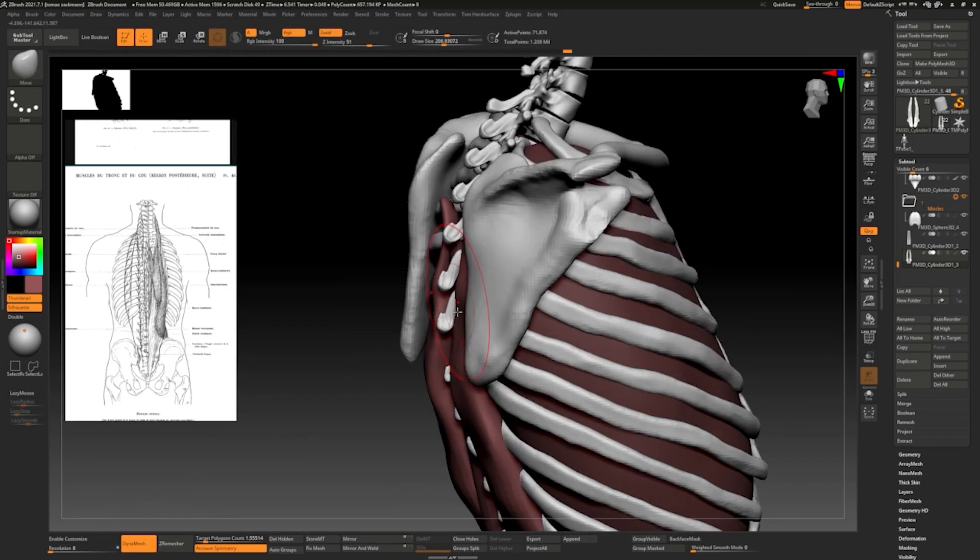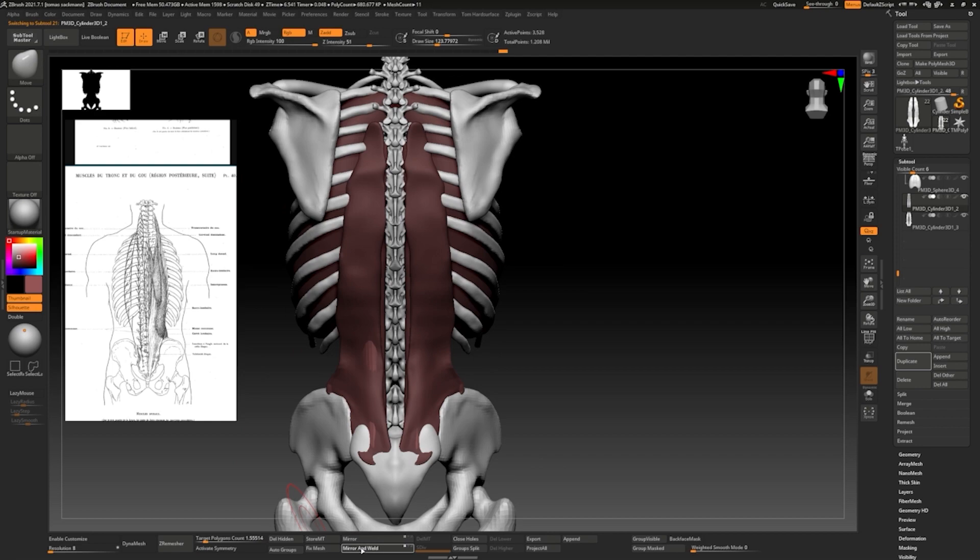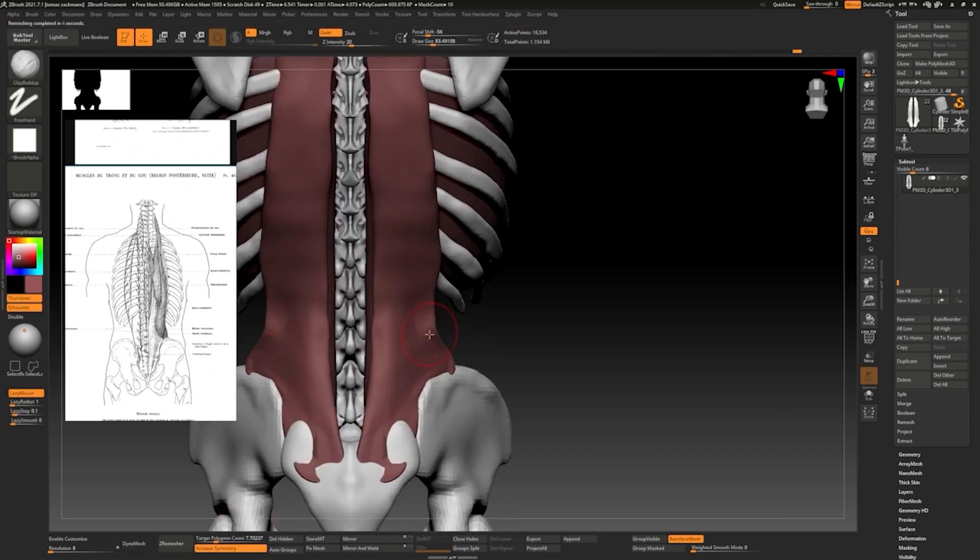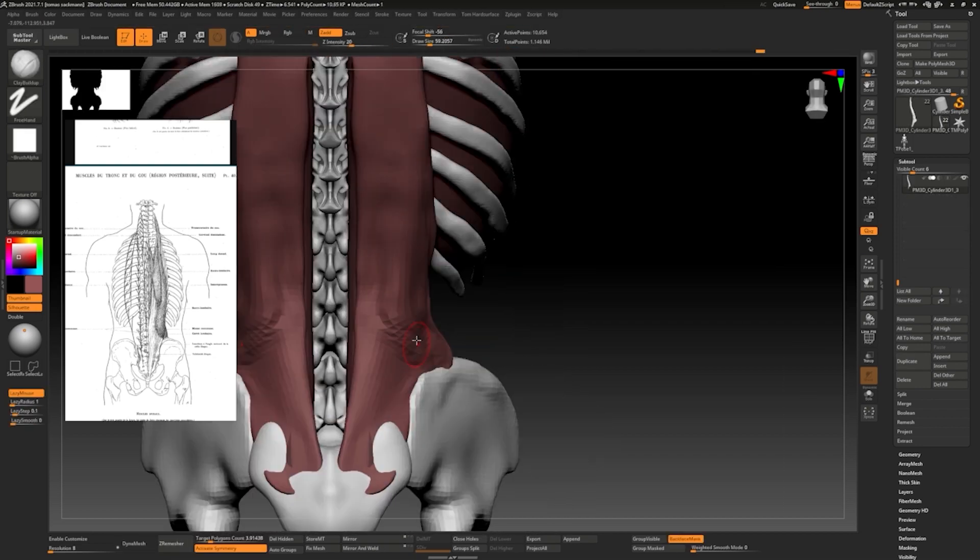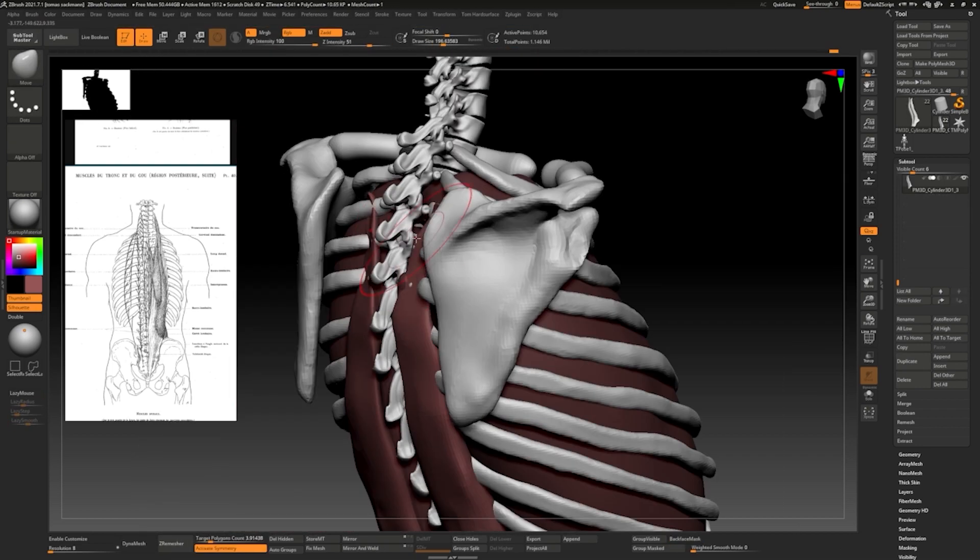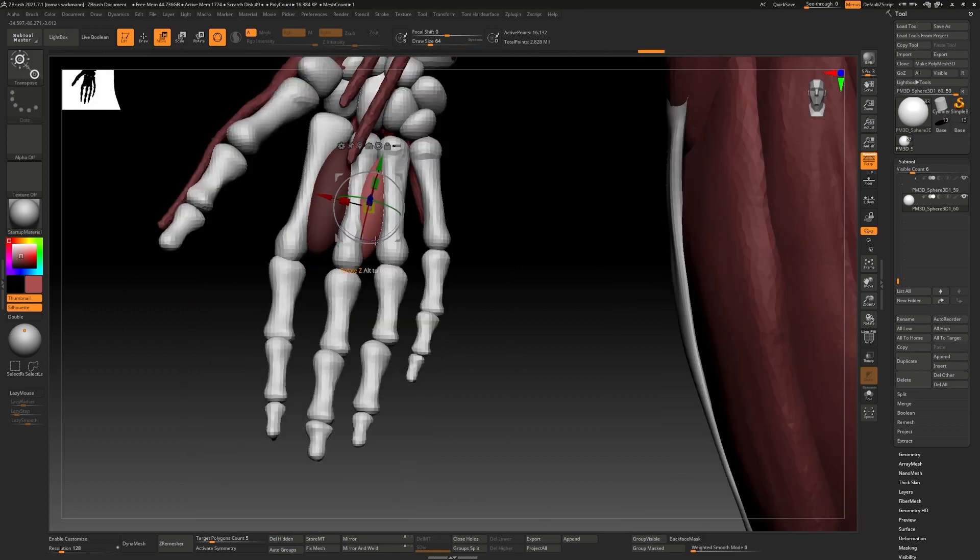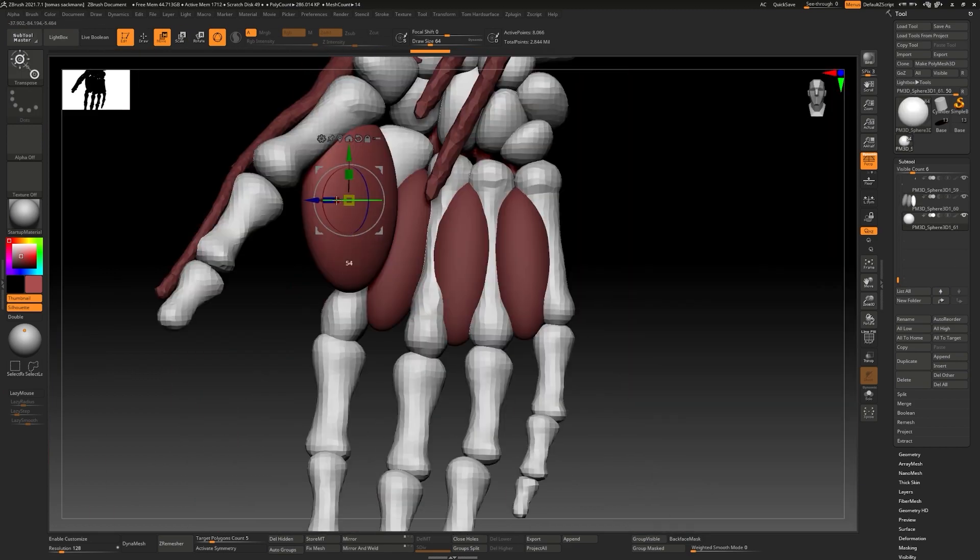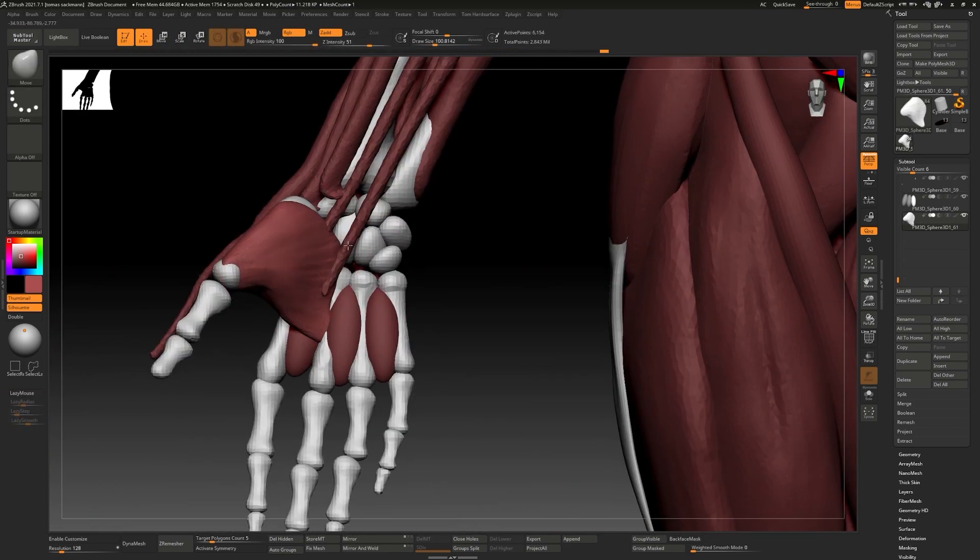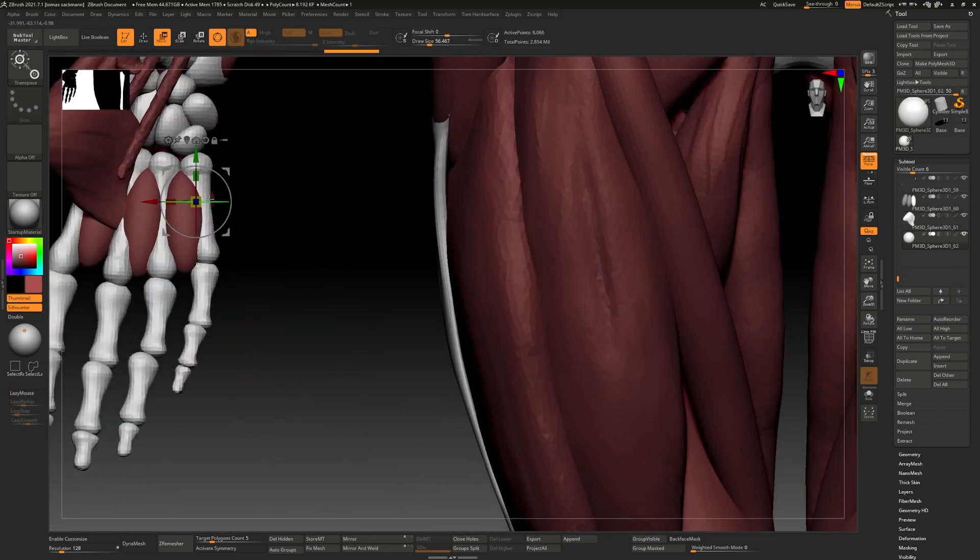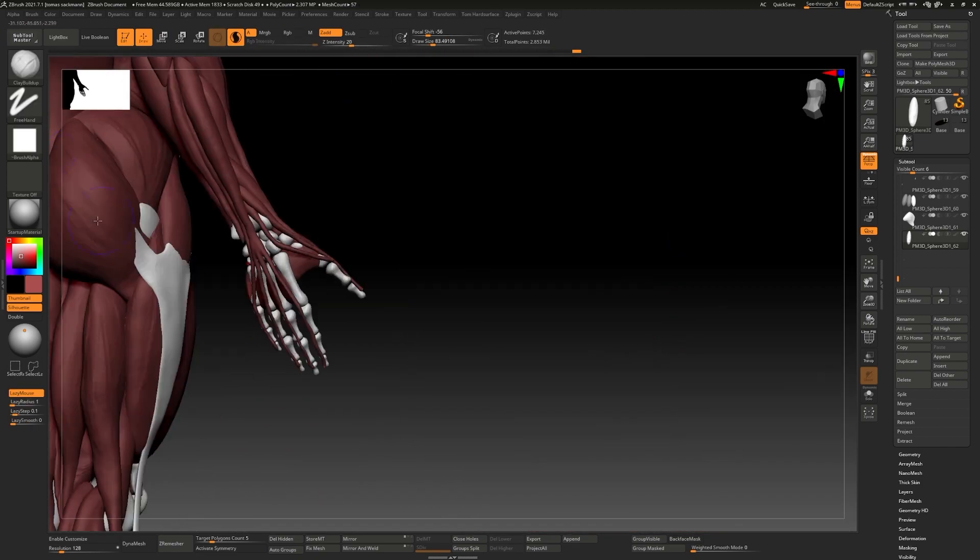Once we have our skeleton ready we will use that as a base for sculpting and placing every main muscle, learning their names, position, origin and insertion. Later we will be able to apply all this knowledge in the creation of any character.